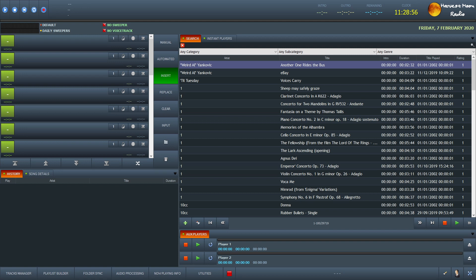You can see we have a number of different areas here. On the left we have the controls for stopping and starting any music and restarting it and looping it. And if we wanted we could use Radio DJ to record the show.